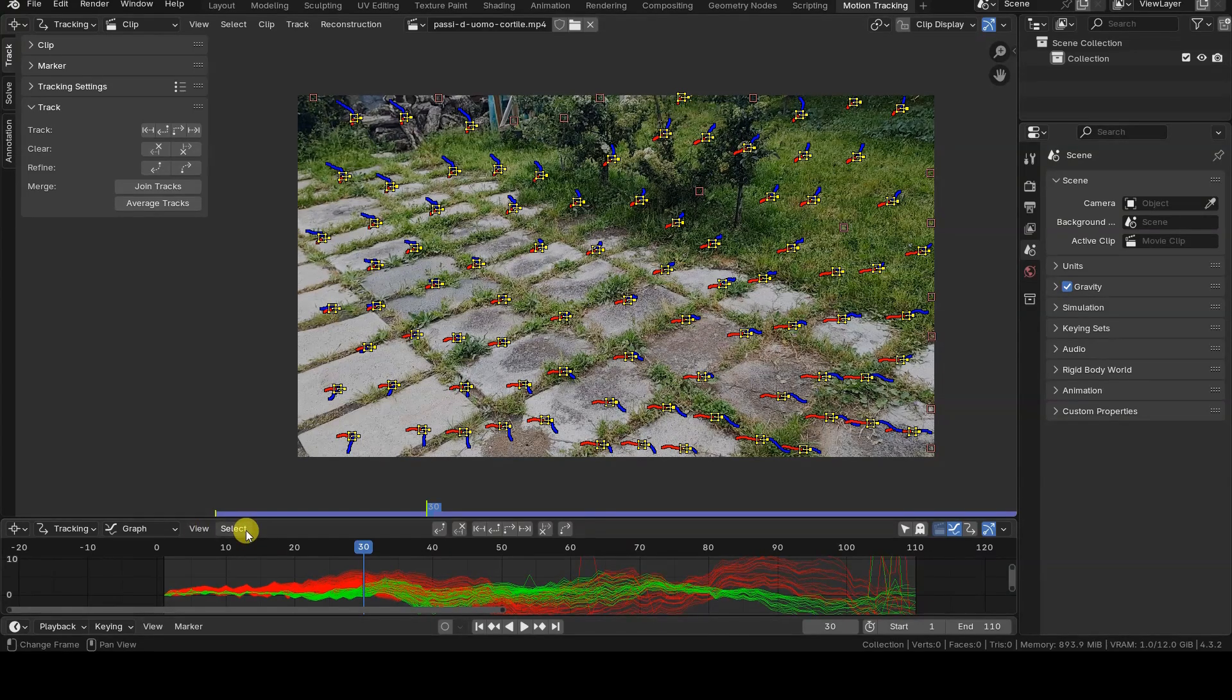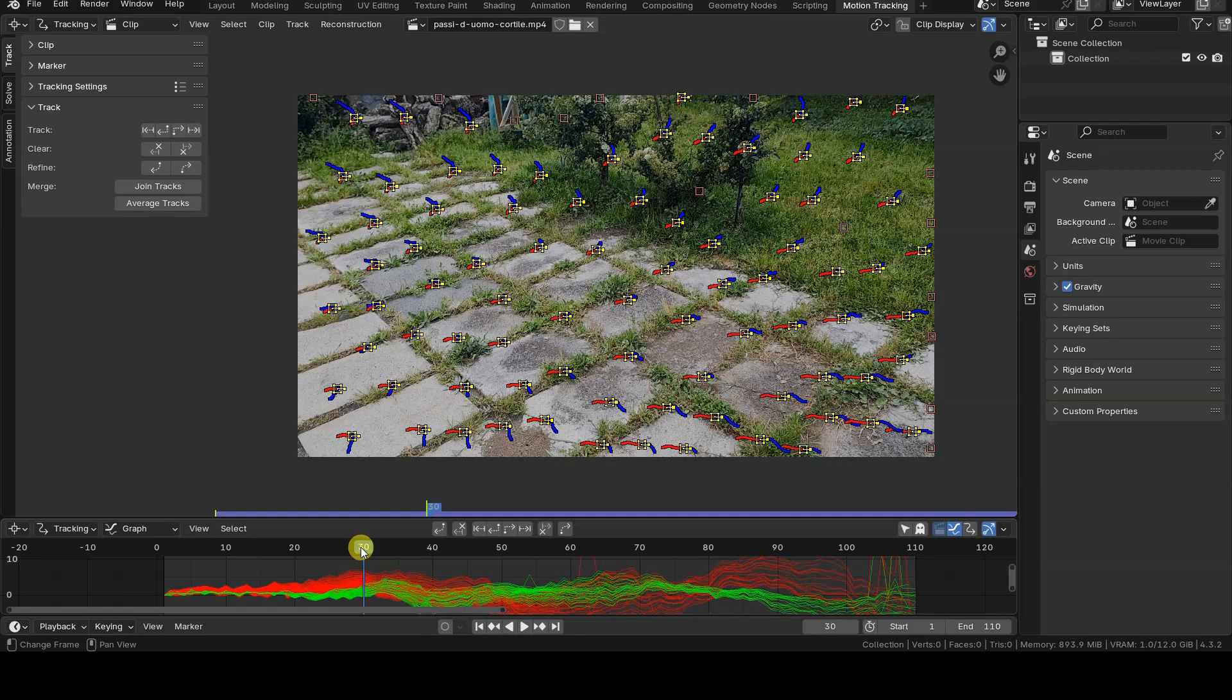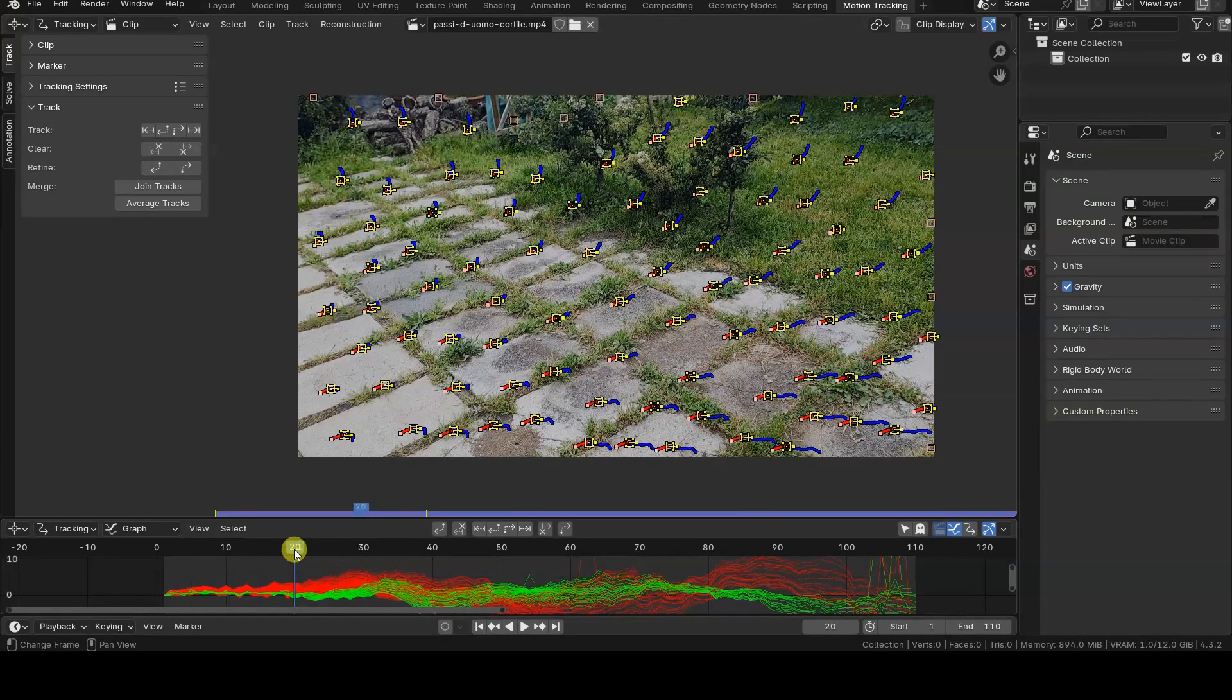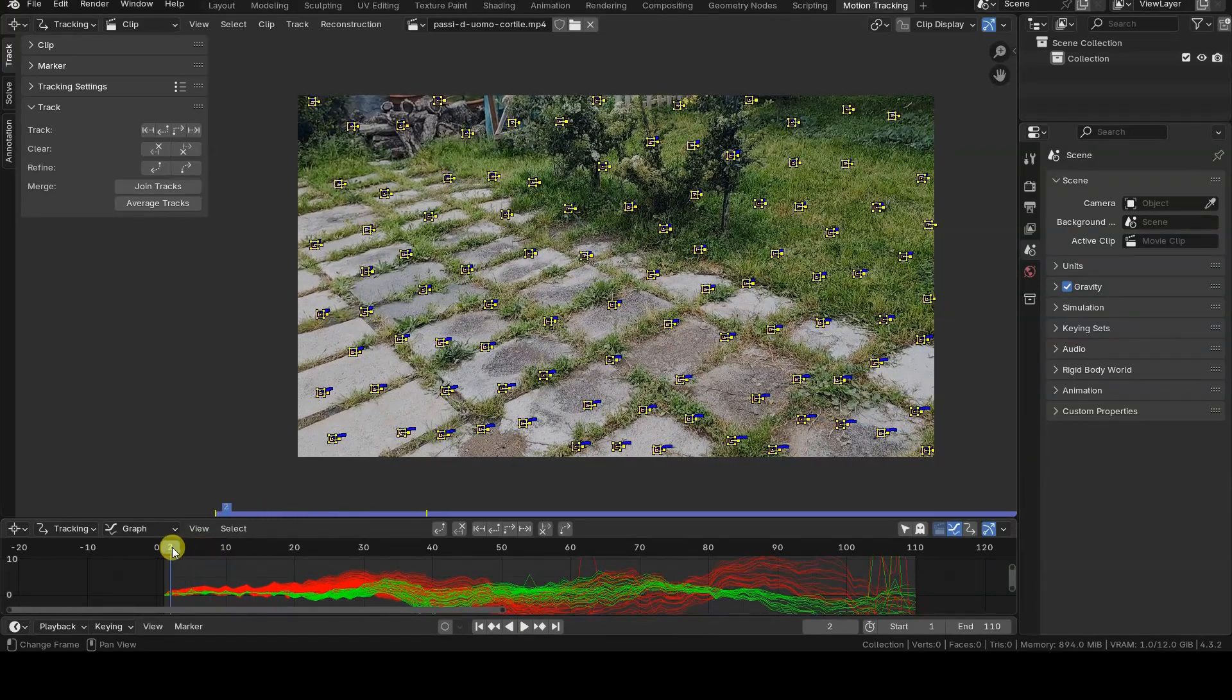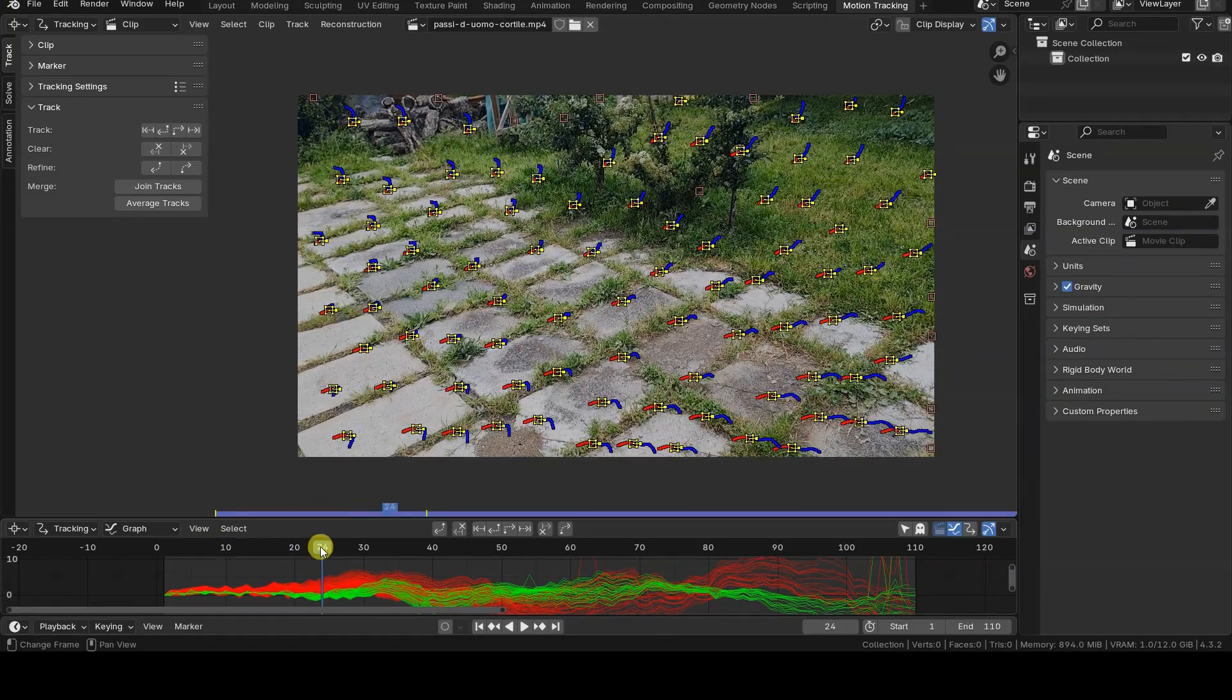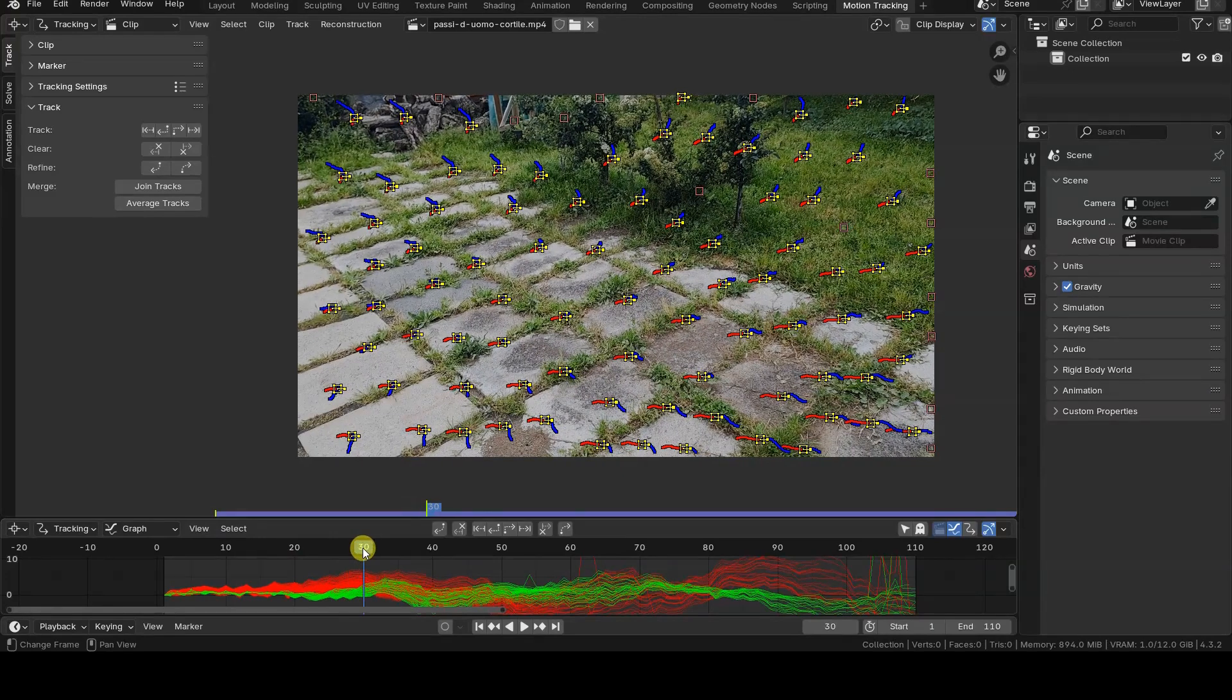By manually scrolling through the timeline, we can verify that there are well over eight markers tracked between the two keyframes. If you don't find eight markers between the default keyframes A and B, examine the video and adjust those two values to find a better range, then try calculating the tracking again, possibly using the buttons in the header to move forward or backward one frame at a time.